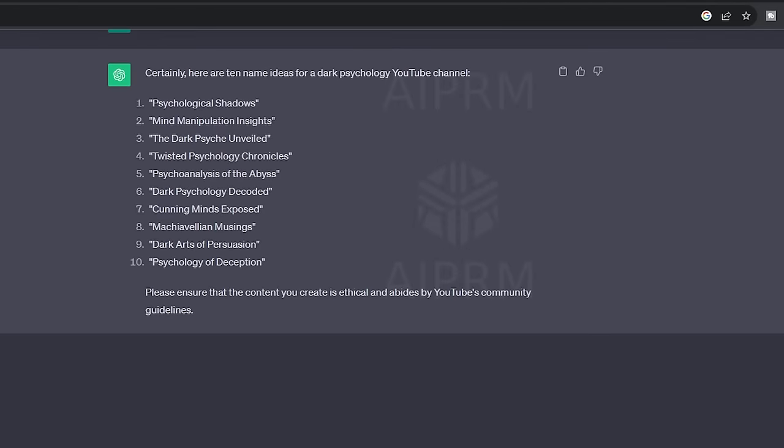As you can see here, we have some amazing name ideas. I really like this one, which is Mind Manipulation Insights. I'm going to select it.